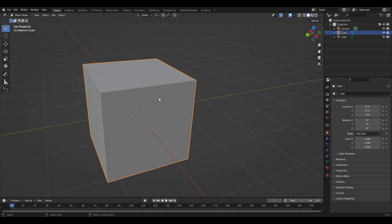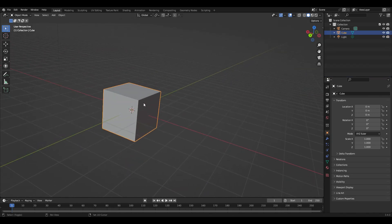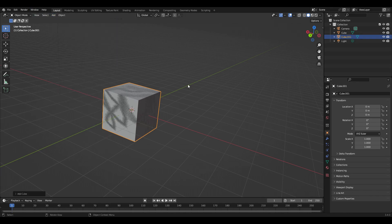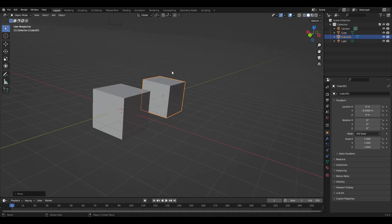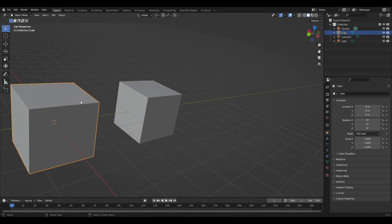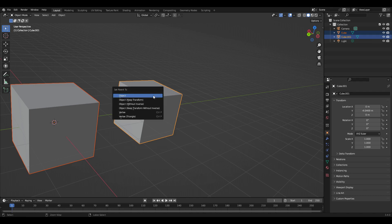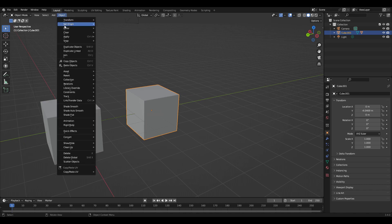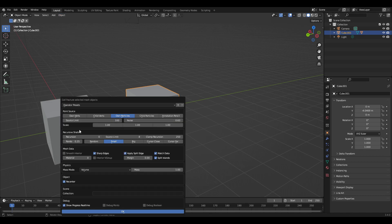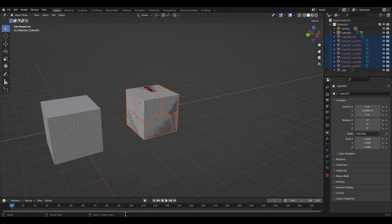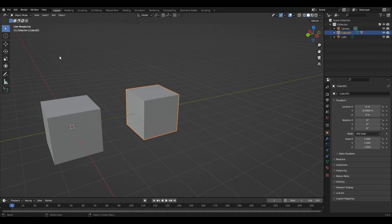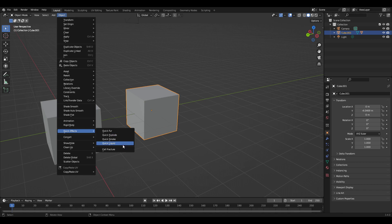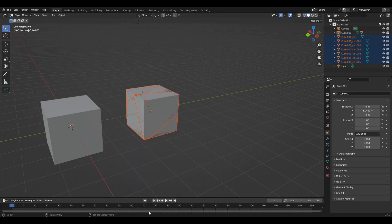That's basically how you take a cube and break it up using Cell Fracture into a bunch of cells. Now I'll show another option: if I have another cube and move it over — notice I haven't subdivided that second cube — I'm going to parent it and show you the option. Using 'ownverts' gives the same simple pattern that we had before.